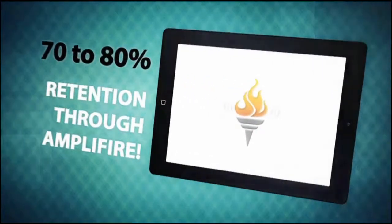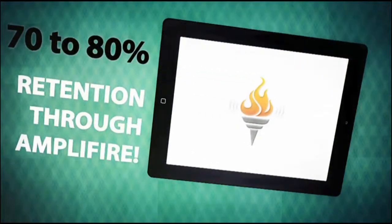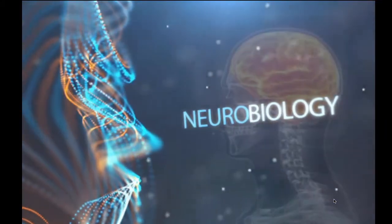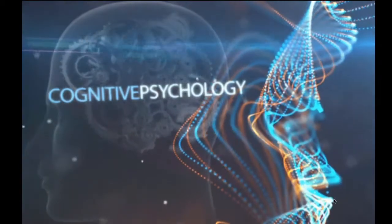Amplifier improves learning and long-term retention via an application based on the latest research in neurobiology and cognitive psychology.